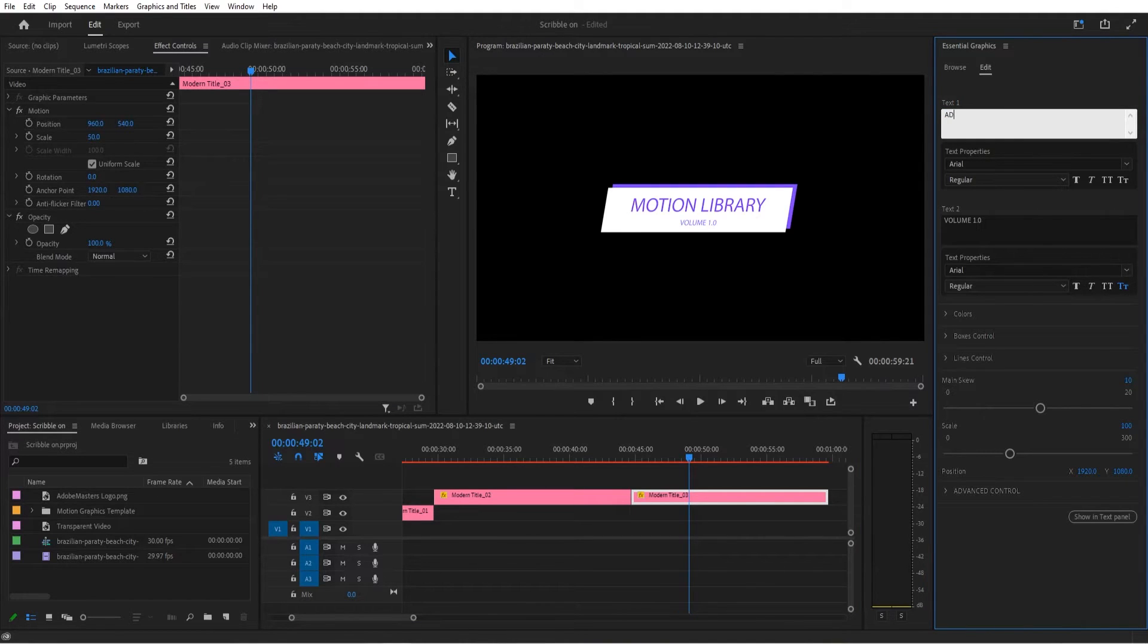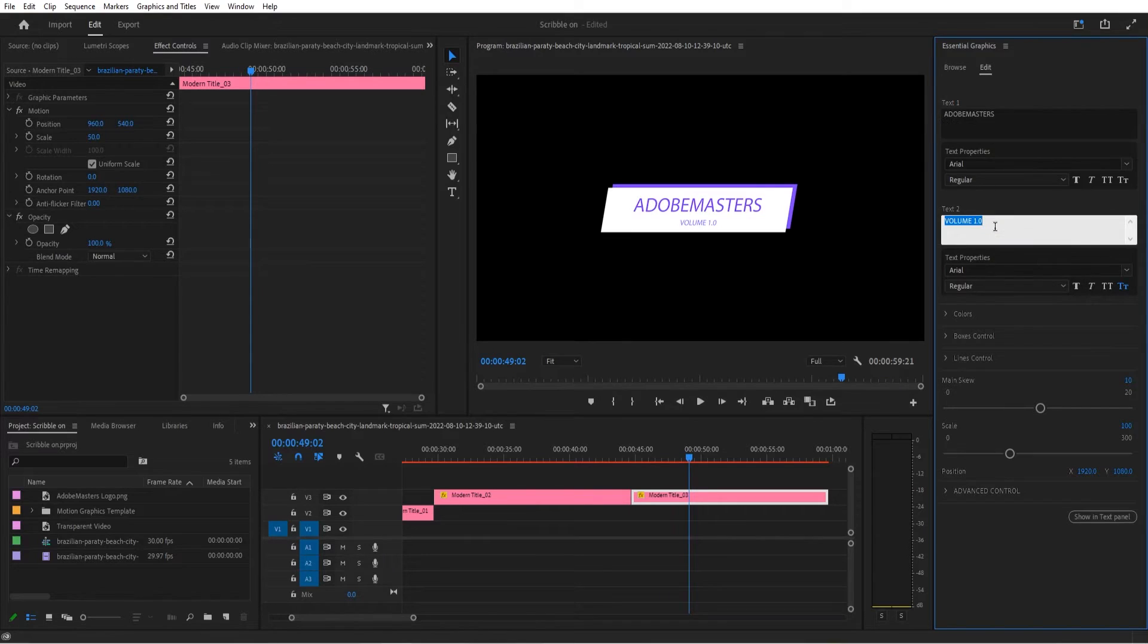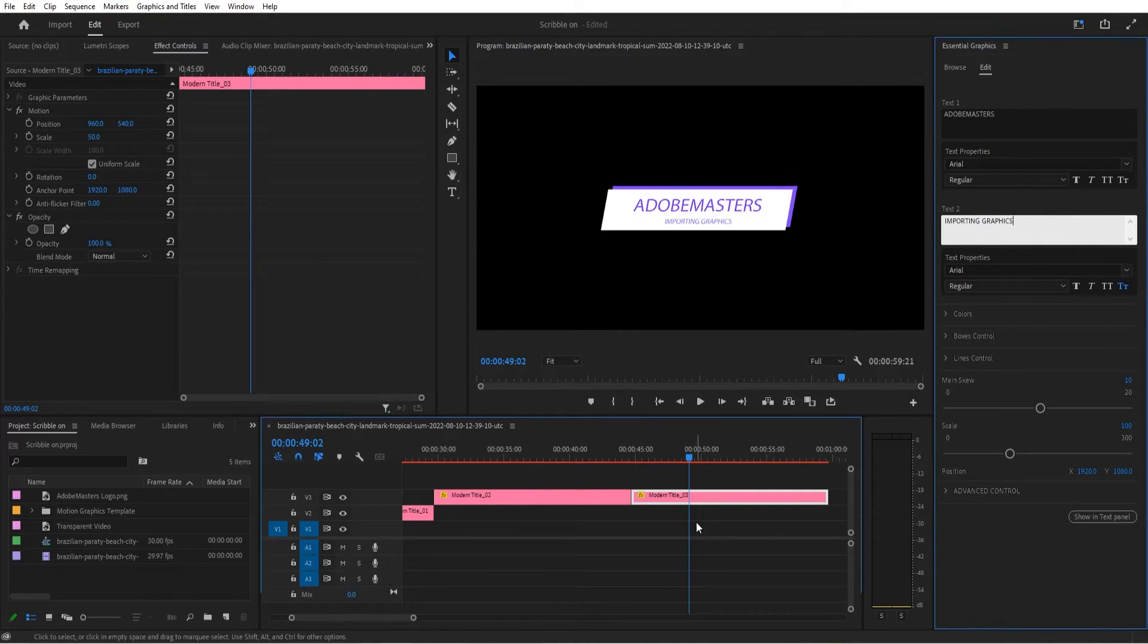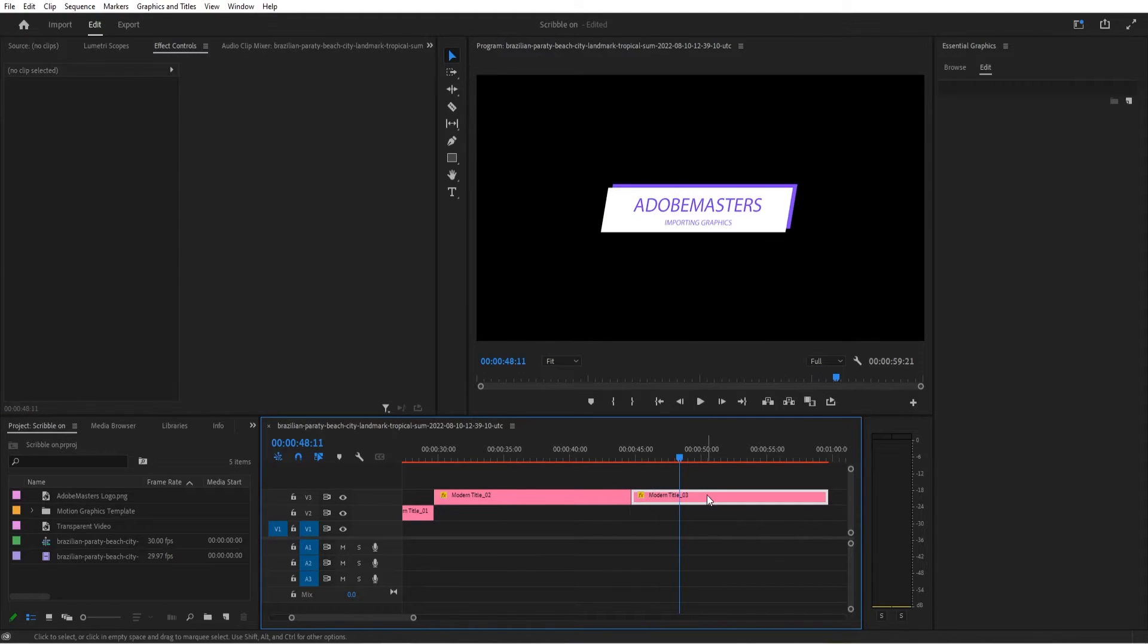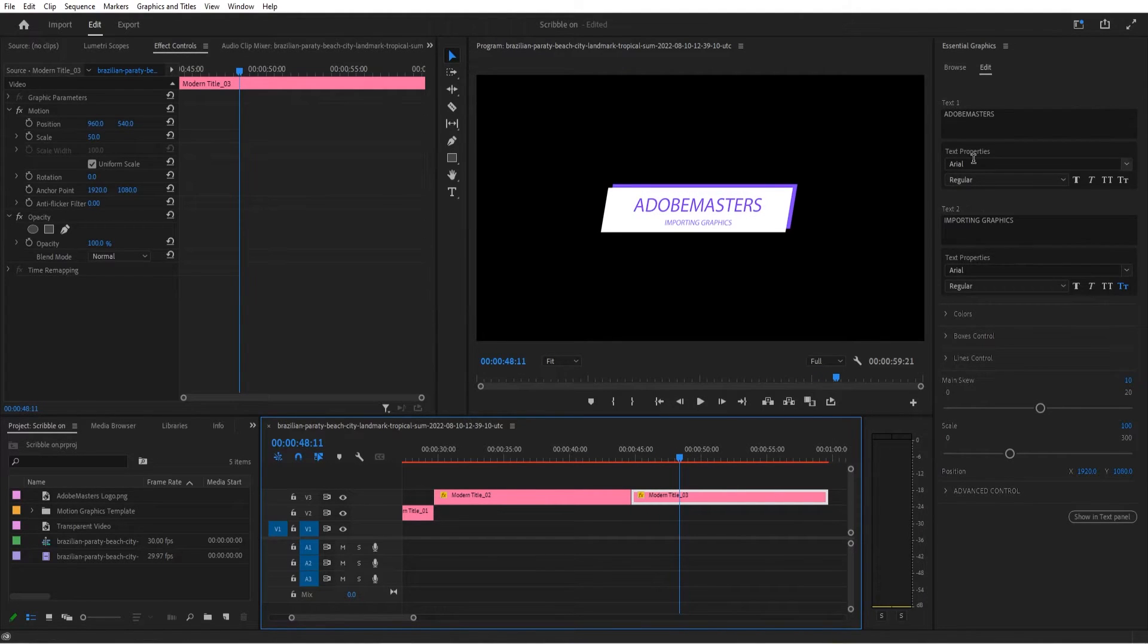So for example here, Adobe Masters importing graphics. So you can see that we now have created a title and that's all we have to do to edit it.